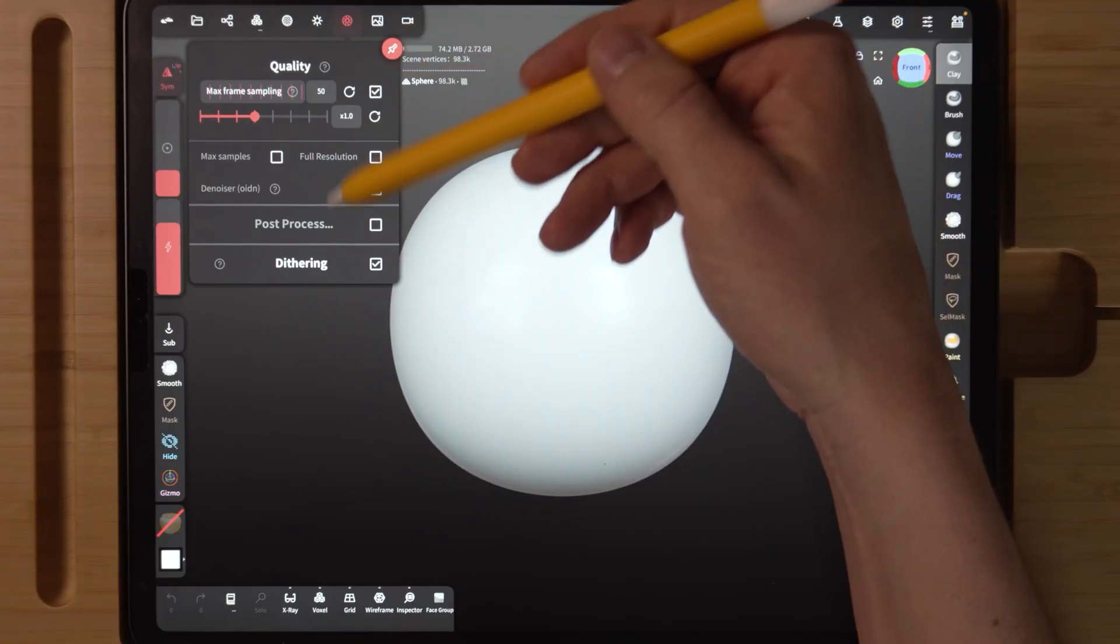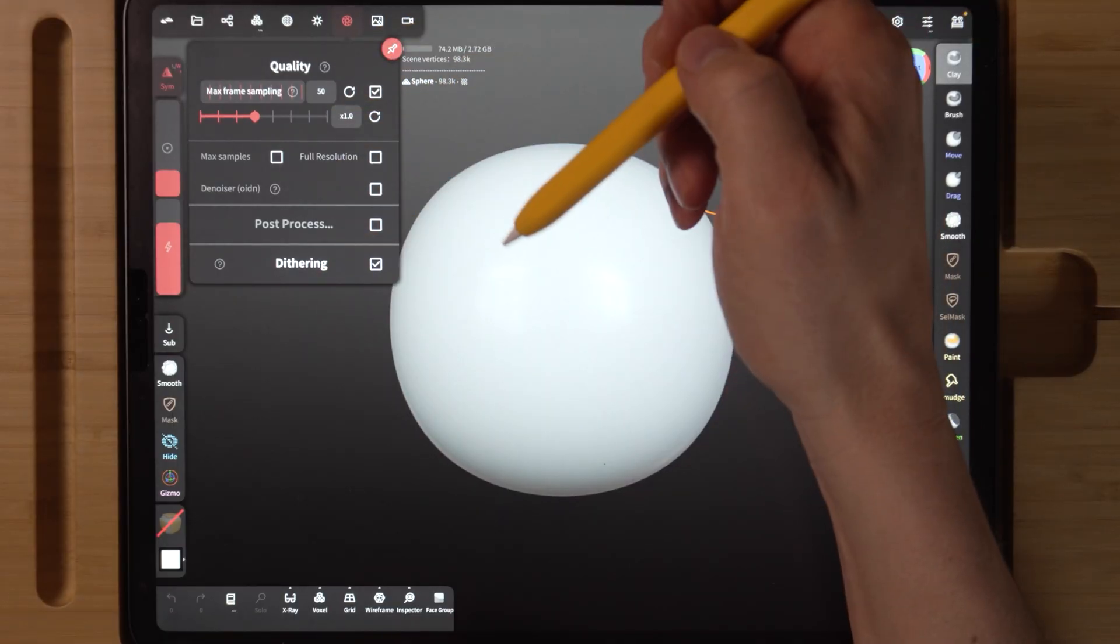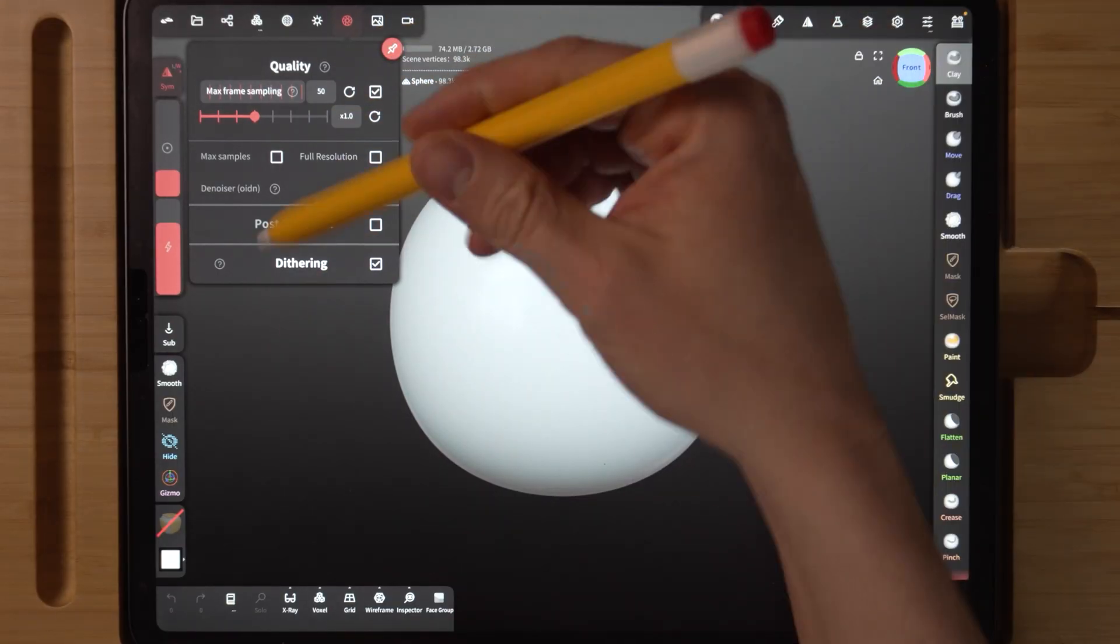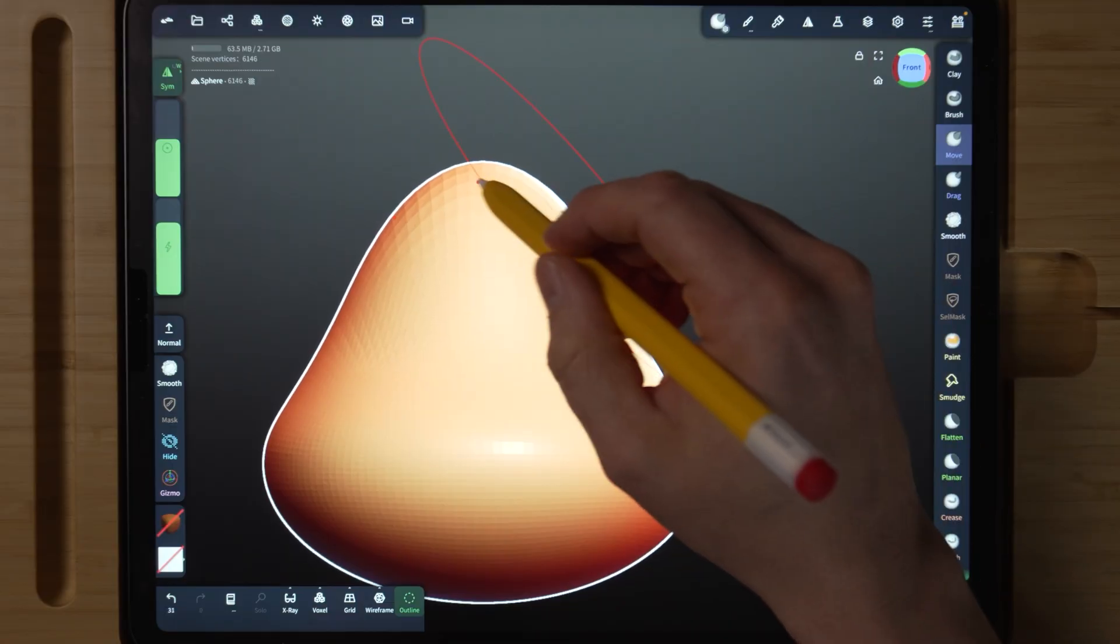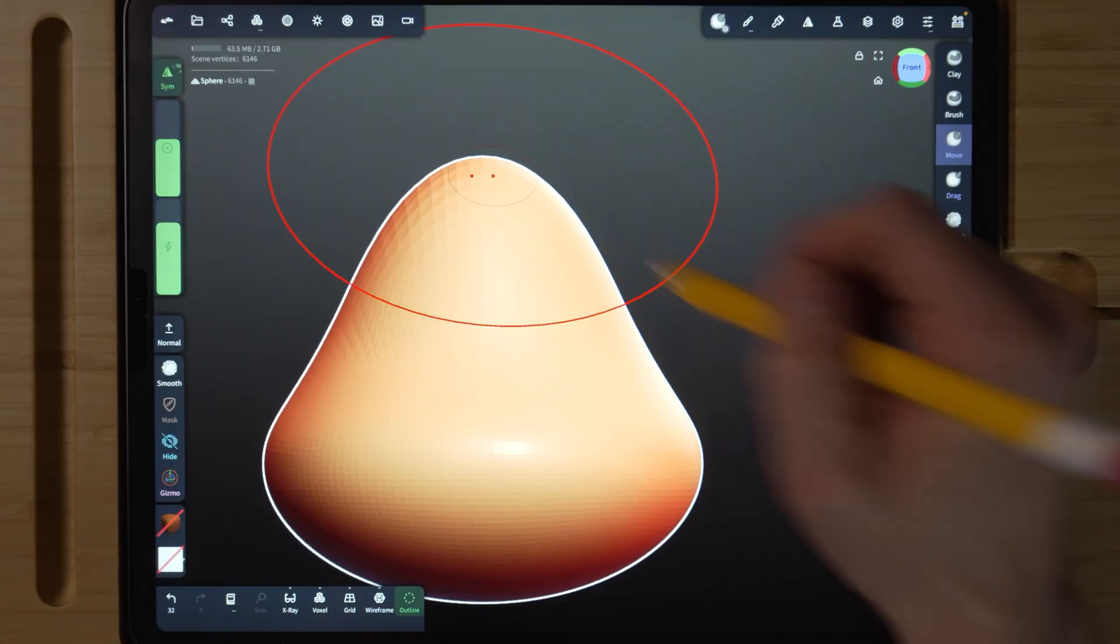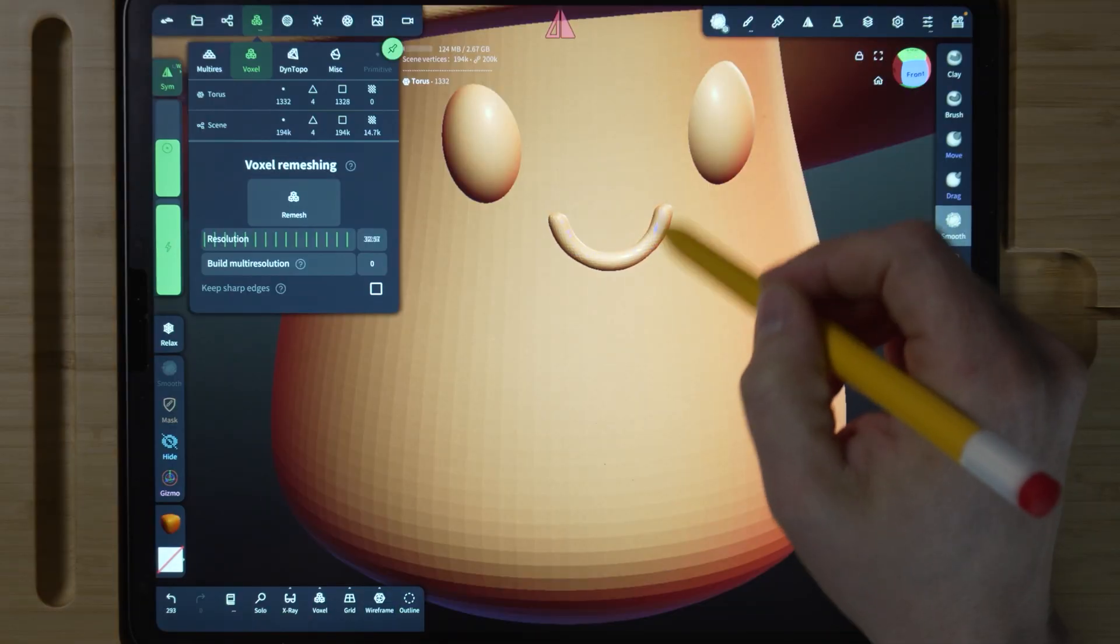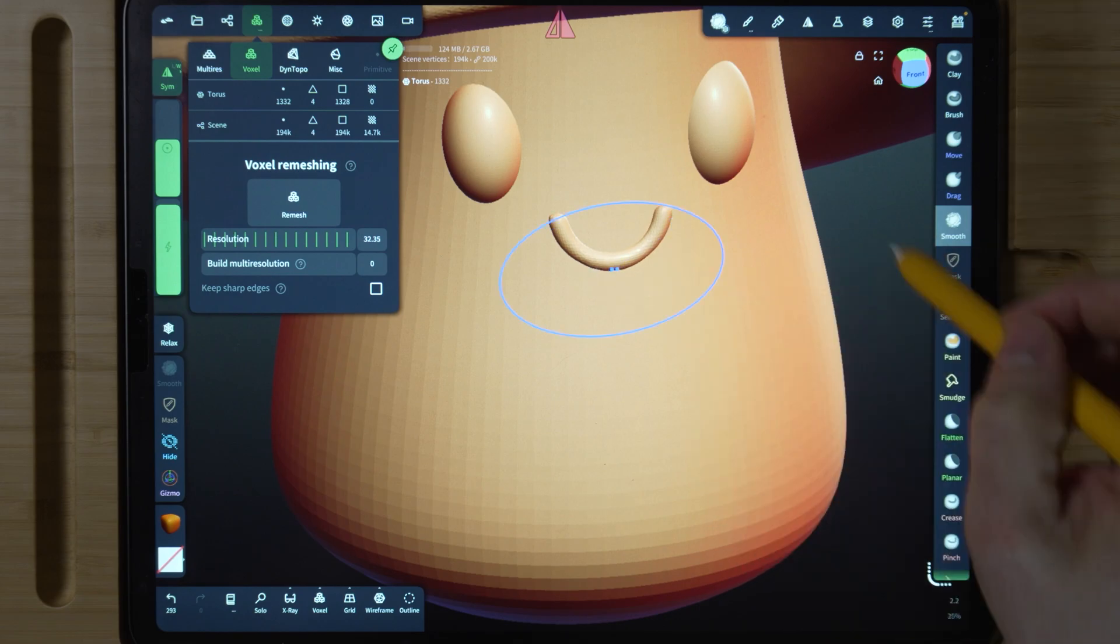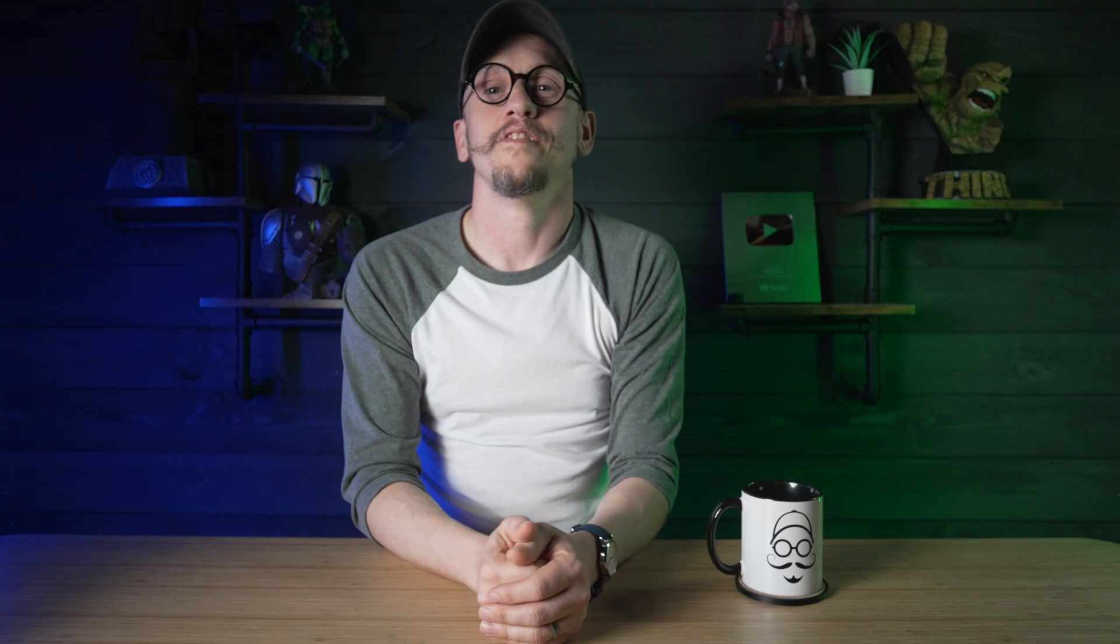So if that sounds like something you want to be a part of, make sure to jump on the waitlist. The doors are opening soon and I've got a free gift waiting for you when you sign up. A Nomad Sculpt Jumpstart Tutorial where I walk you through every step of creating a model from scratch all the way to getting a 3D printed file. The link for the waitlist is down below.